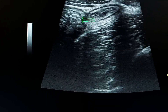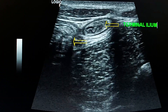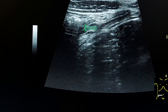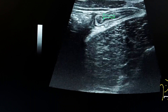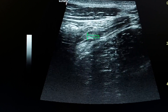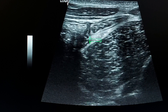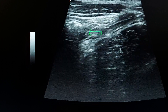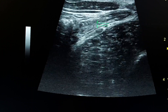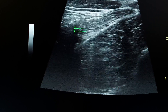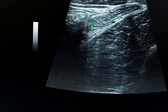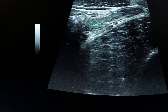Here is the cecum and terminal ileum. By scanning and following the terminal ileum, we see the ileocecal valve — here the ileum is entering the cecum at the ileocecal junction. We can see that the appendix arises from the cecum just beneath the ileocecal junction. So by following the terminal ileum to the cecum and identifying the ileocecal junction, we can find the appendix in most cases by slightly scanning down to the ileocecal junction.